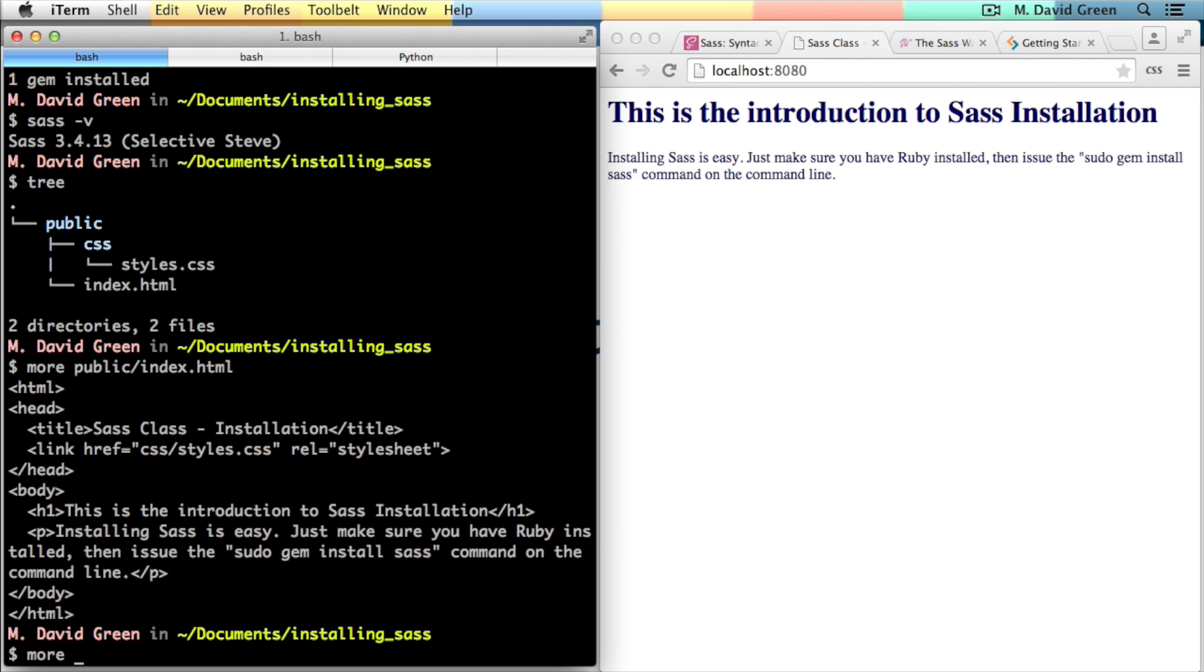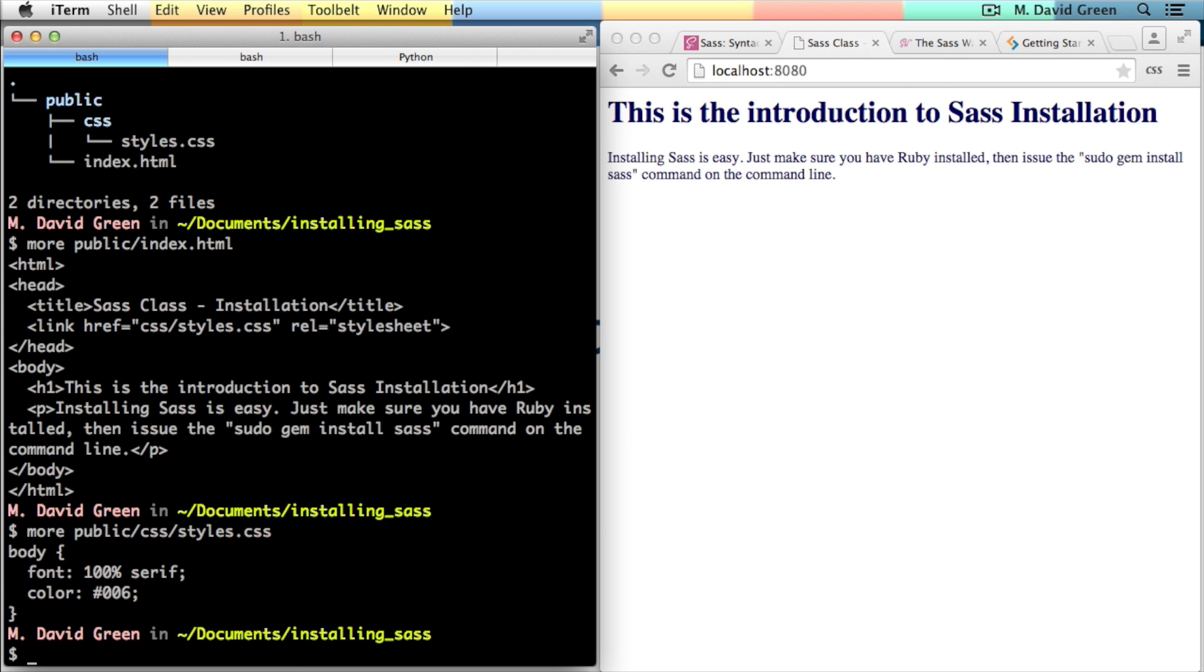And let's just take a look at the CSS and show you that all that it's doing right now is setting the font to a serif font and changing the body color for the text to 006, which is this nice dark blue.